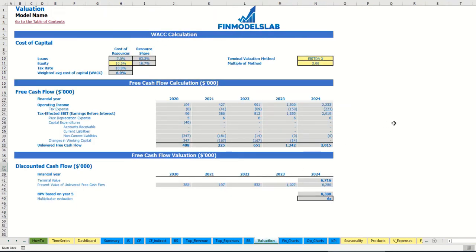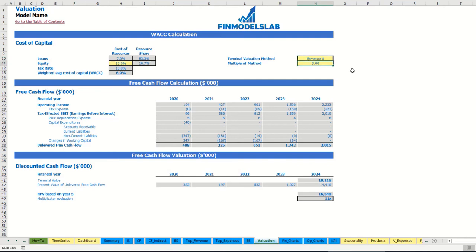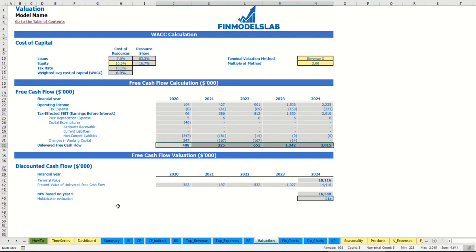On the valuation tab you may see the calculation of company valuation based on the cost of equity, which you may input here, and the cost of loans inputted on the dashboard. You can see the equity share calculation, tax rate, and the weighted average cost of capital. There are two valuation methods: EBITDA multiple and revenue multiple. You may select one and input the multiple. Based on this, we calculate the terminal value, unlevered free cash flow, and the present value of unlevered free cash flow.